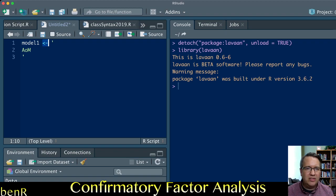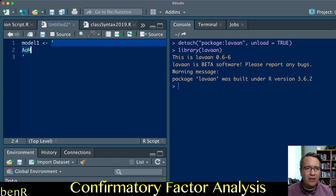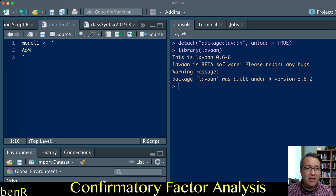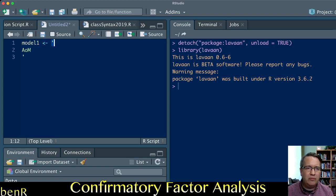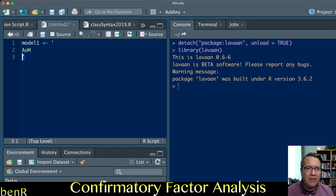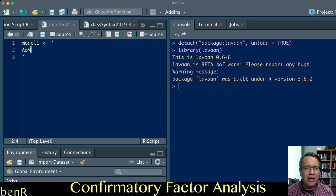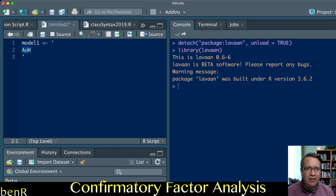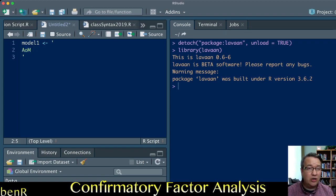I'm using this common symbol in R, this connective tissue, the arrow. It says I want you to attach whatever follows to this name. Note that the measurement model description needs to be fully included in the inverted commas here.